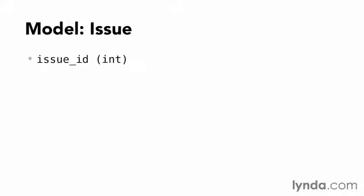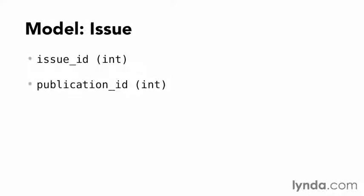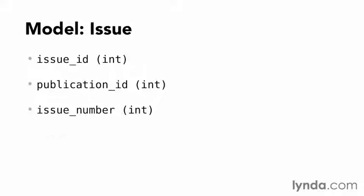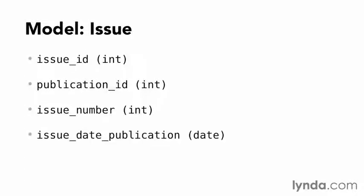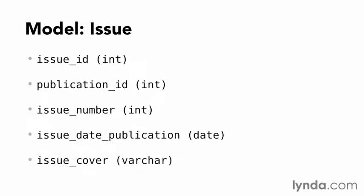Magazine back issues are a little bit more complex. They have a unique identifier, the issue ID, then the unifying record to the publication, publication ID, an issue number which is the number given by the publisher, the date of publication, and finally the path to the file containing the cover.